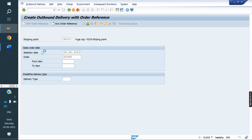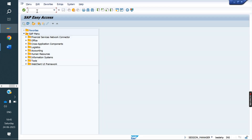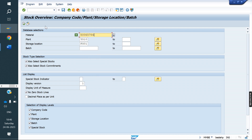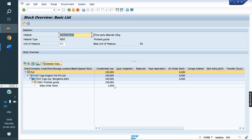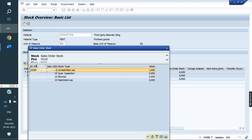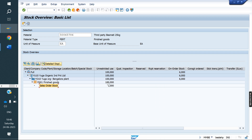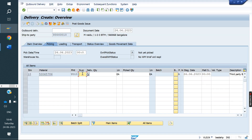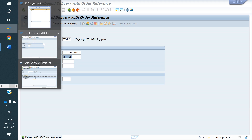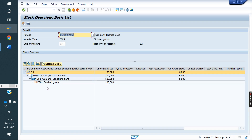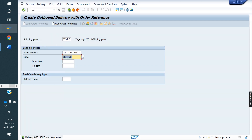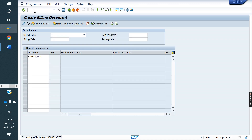Now the system takes stock from sale order stock. In MMBE — total unrestricted stock is 1, and sale order stock is 1. Double-clicking shows which sale order this stock is reserved against. Now while doing delivery, we check whether the system considers stock from unrestricted or sale order. After PGI, refresh the stock — it reduces from the sale order stock. Now we will do the invoice — VF01. Save.